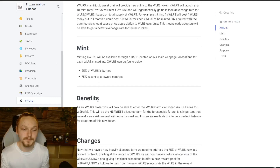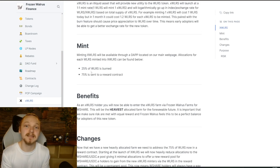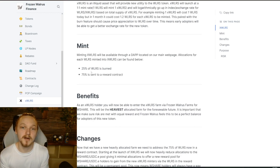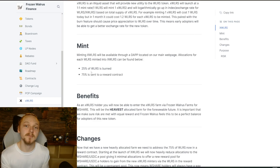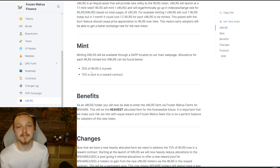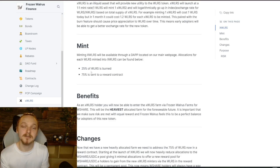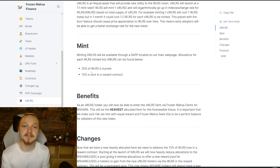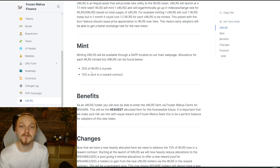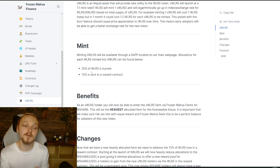Whatever you mint, 25% of that walrus is burned and no one has access to it. The remaining 75% is sent to a reward contract. So if you mint with 1 walrus, 0.75 of that walrus goes to a reward contract that will pay out WShare/USDC ELP providers. If you are a WalrusShare/USDC liquidity provider, you will now have a new farm on the local farm page, always providing a way to get walrus by recycling already-reduced supply.